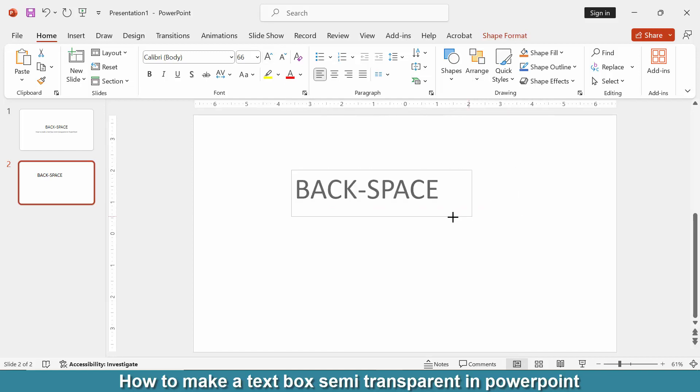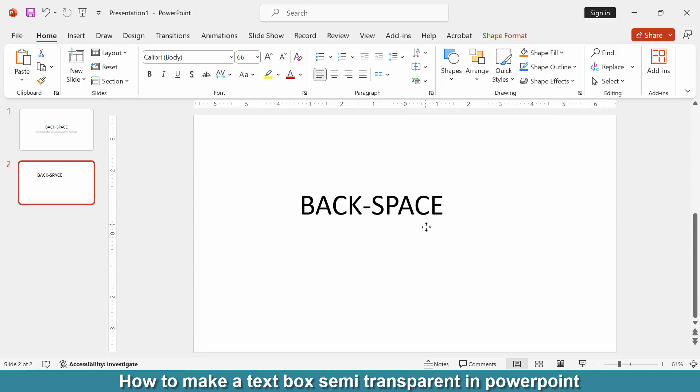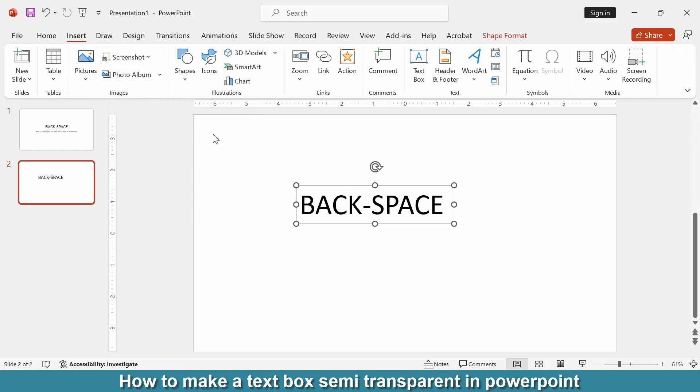But we cannot make this text box semi-transparent yet. Now we want to make this text box semi-transparent. Go to the Insert menu.